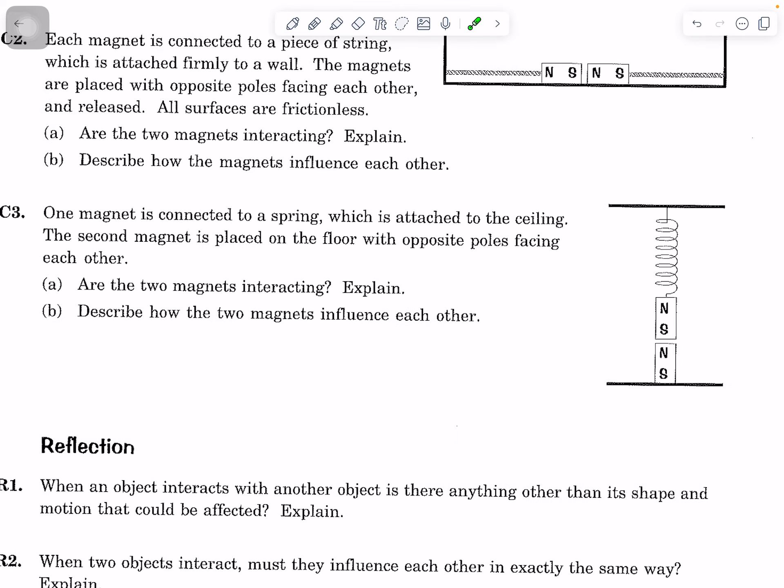For the third case, one magnet is connected to a spring attached to the ceiling, and the second magnet is placed on the floor with opposite poles facing each other. Are the two magnets interacting? Give your evidence, and think about how this differs from the horizontal arrangement. Describe how the two magnets influence each other, and discuss any differences or similarities between all three cases.